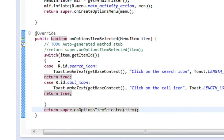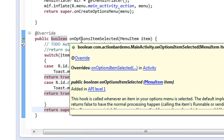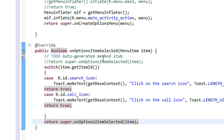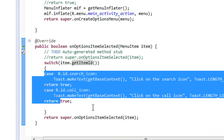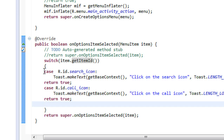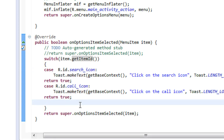To respond to an item click on the action bar we override the method onOptionsItemSelected. In that method we get the ID of each item using the getItemId() method, and then check the two items using individual case statements.